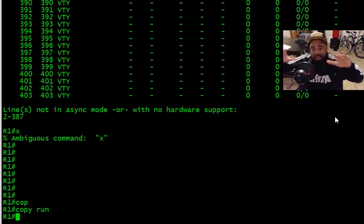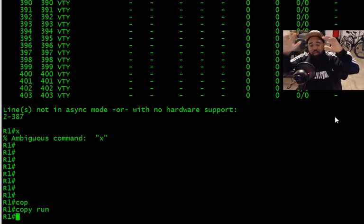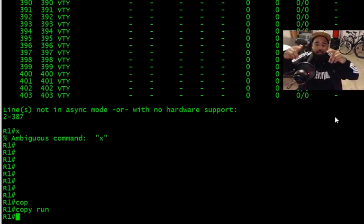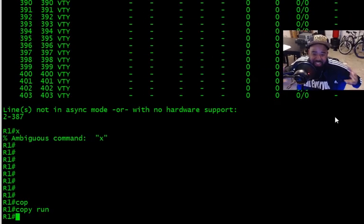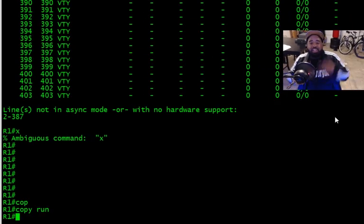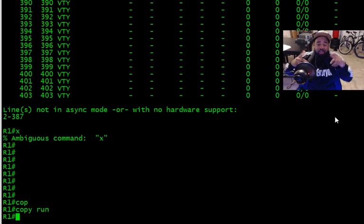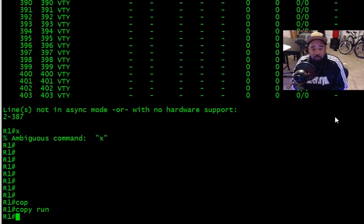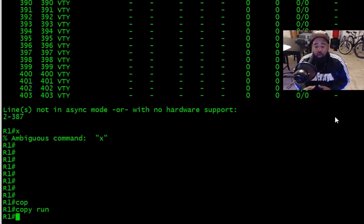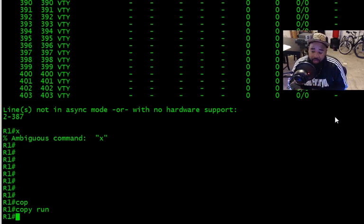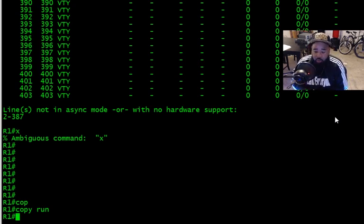10 command line shortcuts that will change your life. What's good YouTube, it's your boy DeWine and today what I want to do is give you something special. We're in my home lab and I am in my router one.